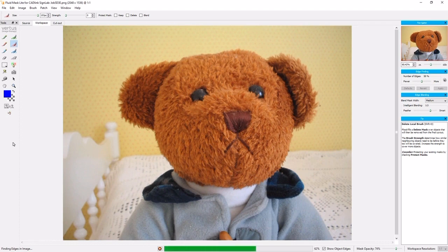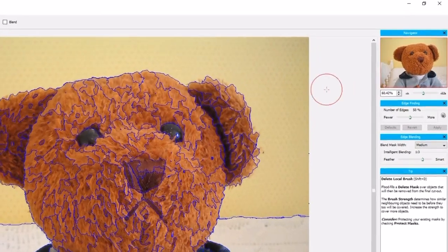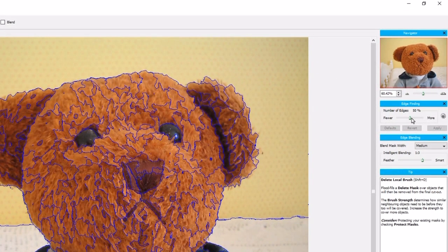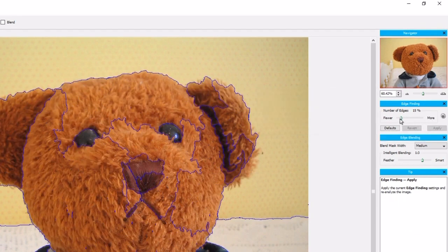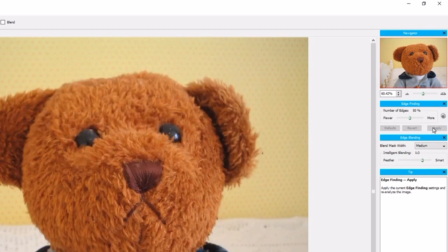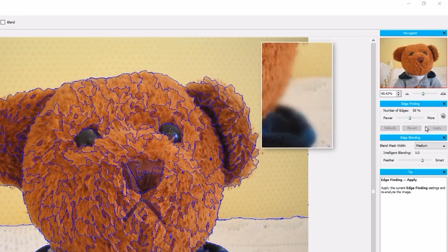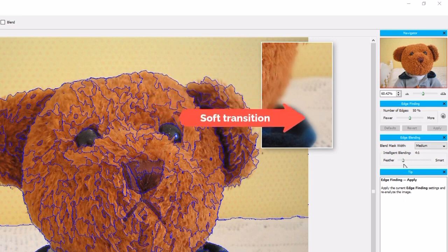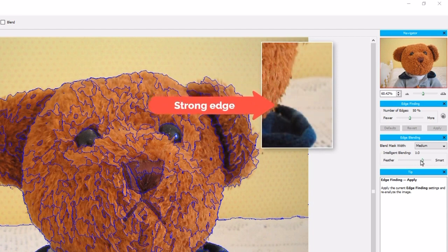After Edit with Fluid Mask is selected, the Fluid Mask application launches and the selected file is loaded. Fluid Mask will analyze the image and generate areas of similar color tones, designated by blue outlines. On the right you can define how detailed you want Fluid Mask to be when finding edges — the lower the percentage the fewer outline groups, and the larger the percentage the more groups and detail. Below edge finding is edge blending; the default is medium, which works for most jobs. For gradual edges without defined separation, a stronger feather setting is best, while strong color differences work best with smart blending.